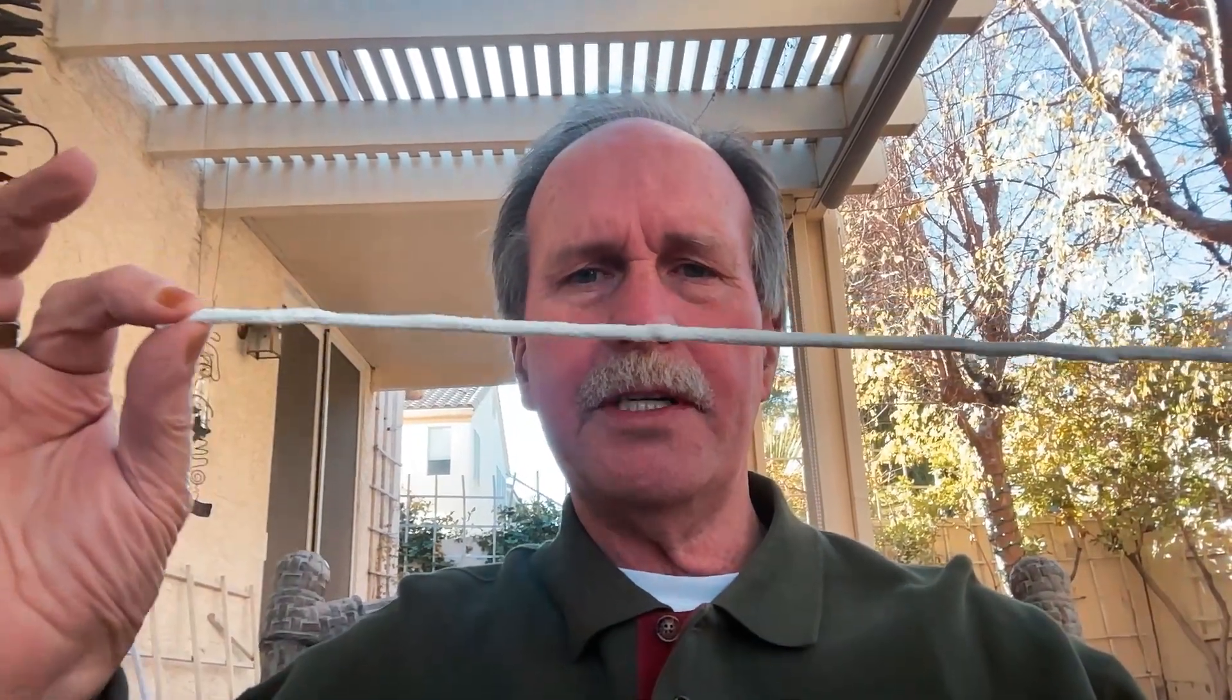Look, here's a piece of string. Okay, it has length. Now, it's dimensionless. Now, it has length. Now, it's dimensionless. Hey, you might be on to something there, Nathan. Keep up the good work.